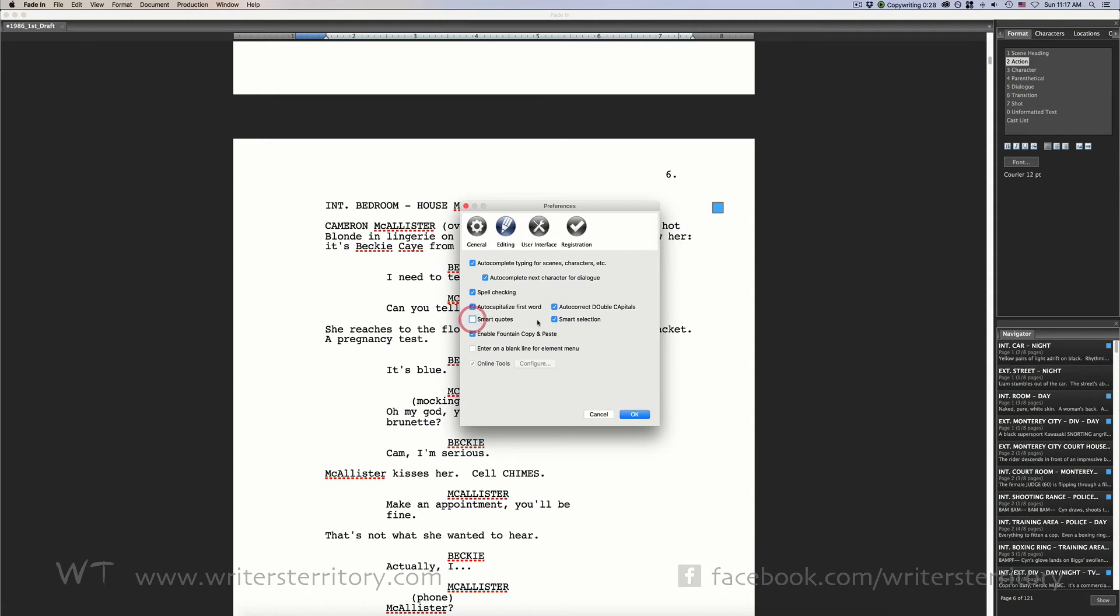Smart selection. When you're deleting or moving words, Fade-In will automatically check if you're not leaving any unnecessary spaces behind.